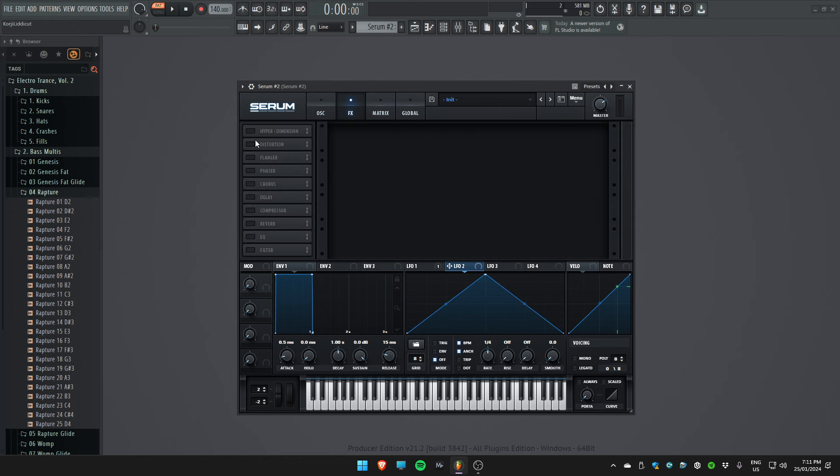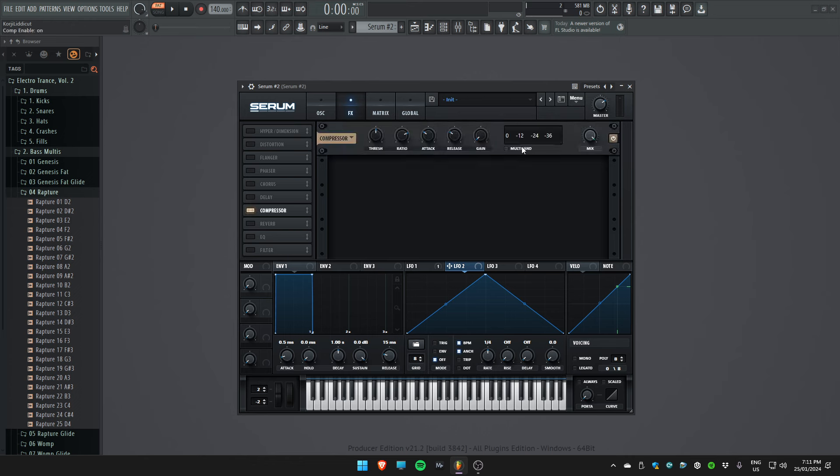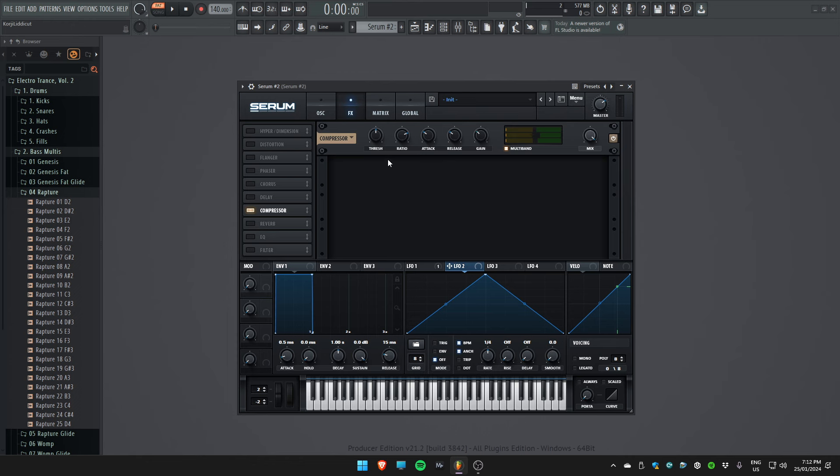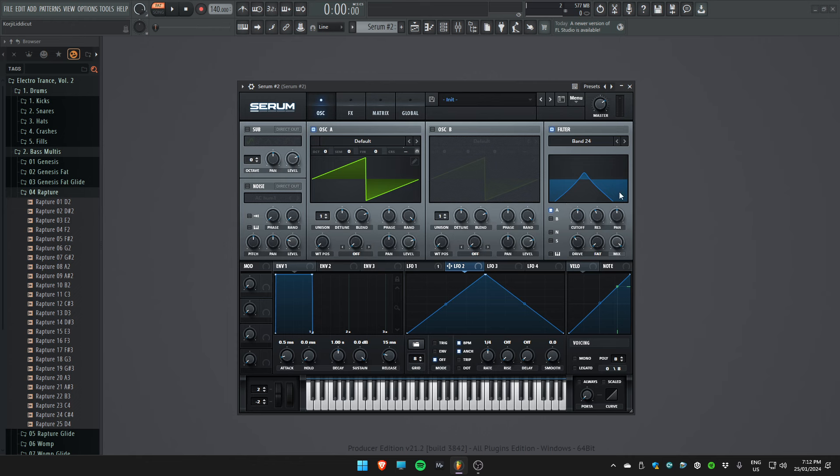Now we're going to go to the effects and add a multiband compressor, which is basically just OTT over the top of it. This just brings out some of that high end that we lost as a result of filtering it out.